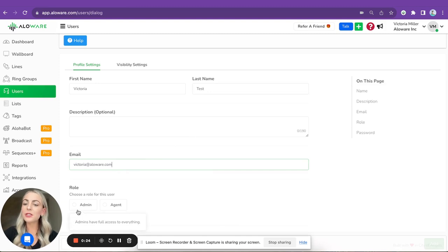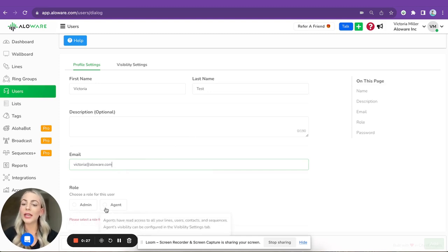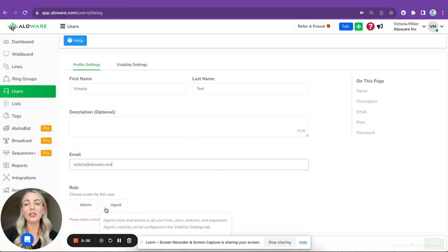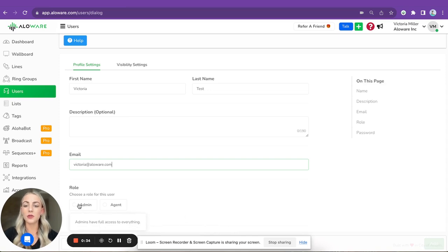And then you can choose if you want to give them admin permissions so they'll have full access to the tool, or agent permissions so they will have access to the agent view, a place where all the communications will be done. In my case, this user is gonna be the admin, so let's click add.